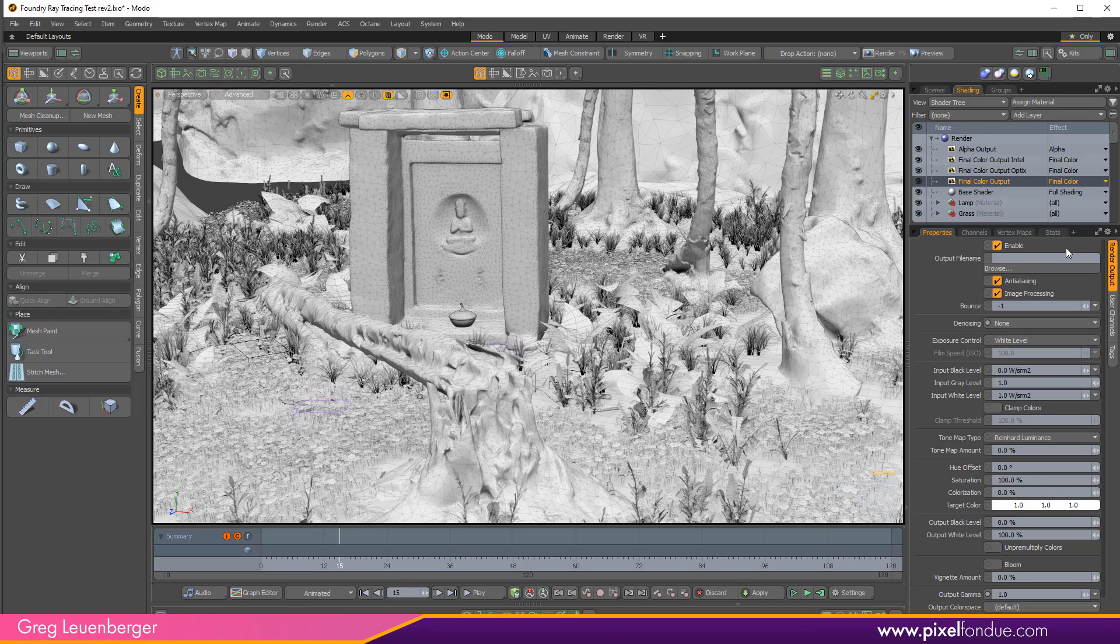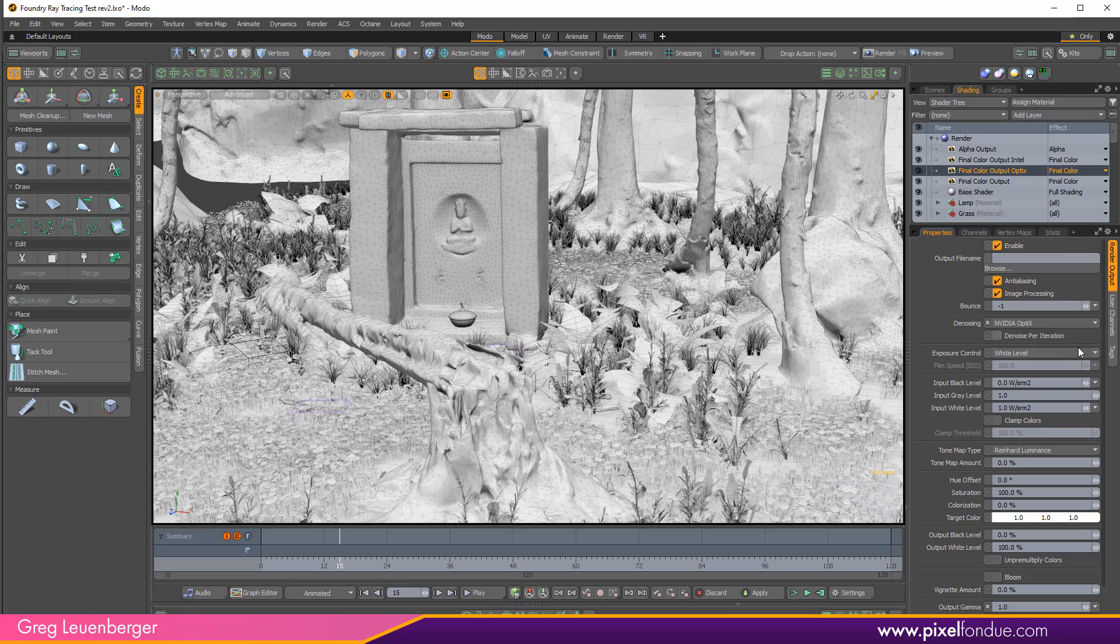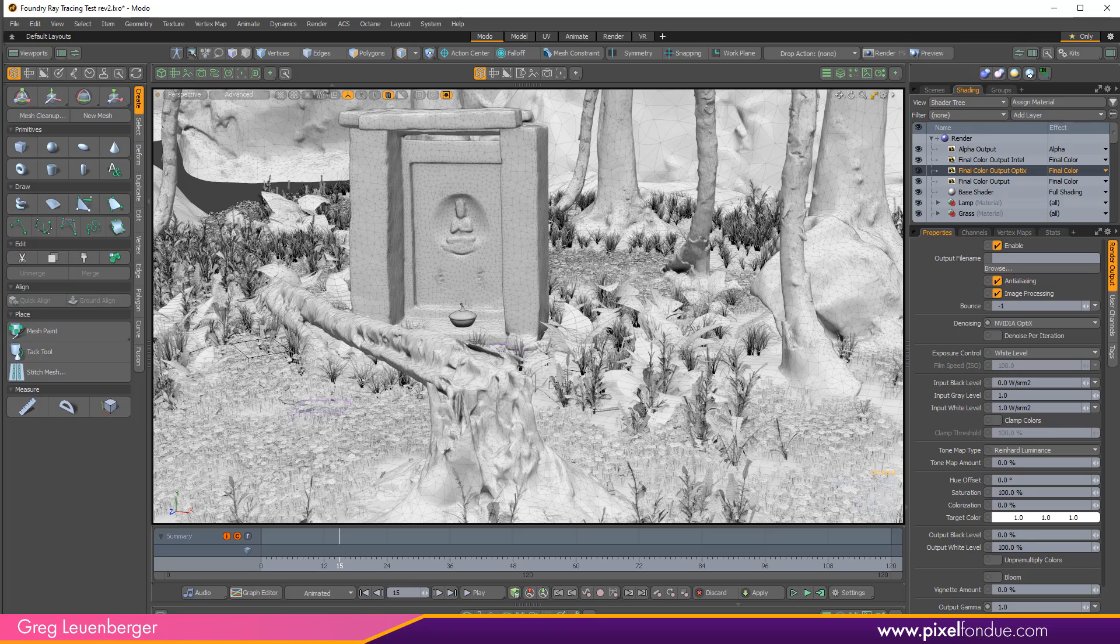I can also add multiple final color outputs each with a different denoise option. So here I have Intel, here I have Nvidia OptiX. When the scene is rendered images with both denoising options will be saved and I can just pick the one I like after they're done rendering. The calculations for denoising are so fast there's really no render penalty for having multiple denoising options in one scene.